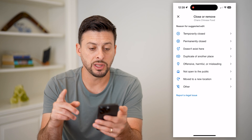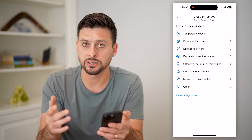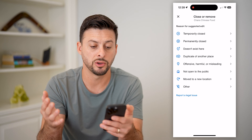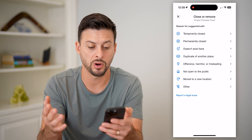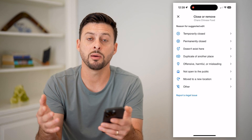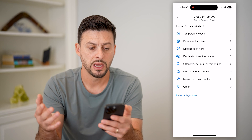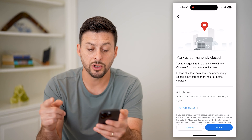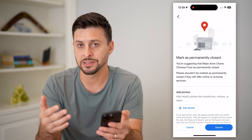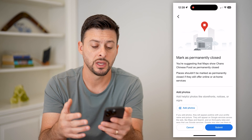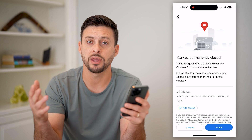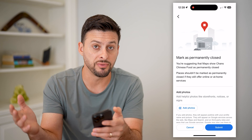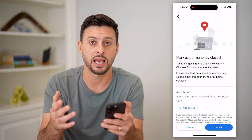If I want to remove this completely, it asks for a few different reasons why — whether it's temporarily closed, permanently closed, it doesn't exist there anymore, maybe it's not open to the public, or it's in a new location. Let's say it's permanently closed — I can tap on that. What they're going to ask you to do is basically prove that it's permanently closed by adding some photos of that storefront so they can review it and see that it is actually closed.